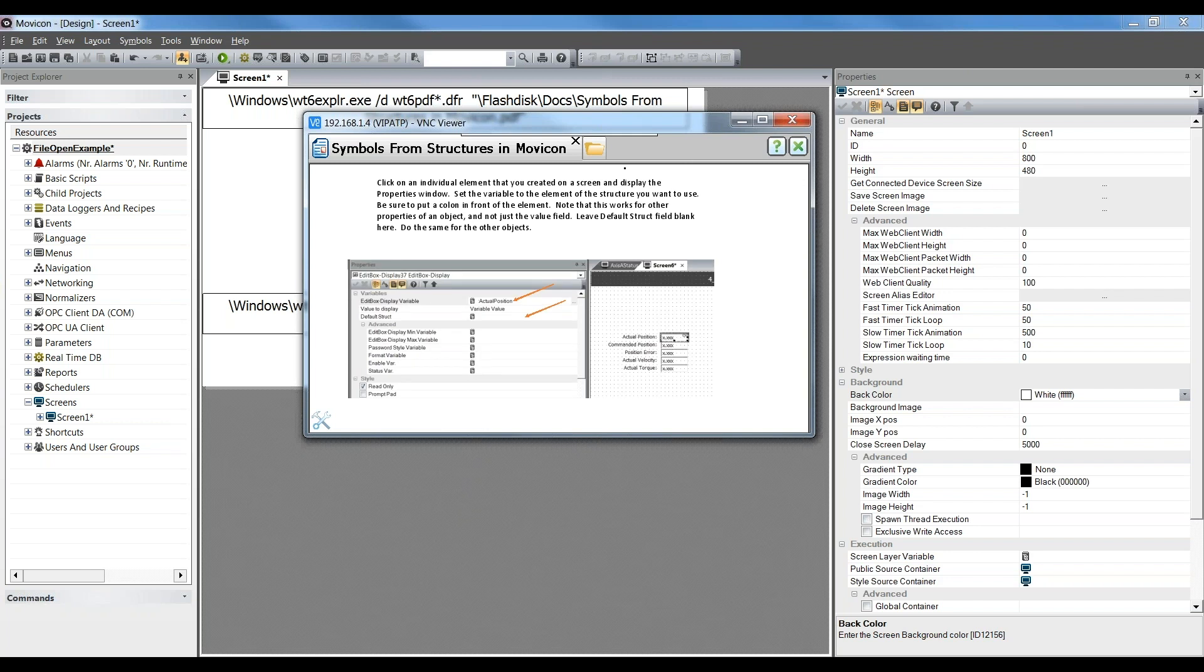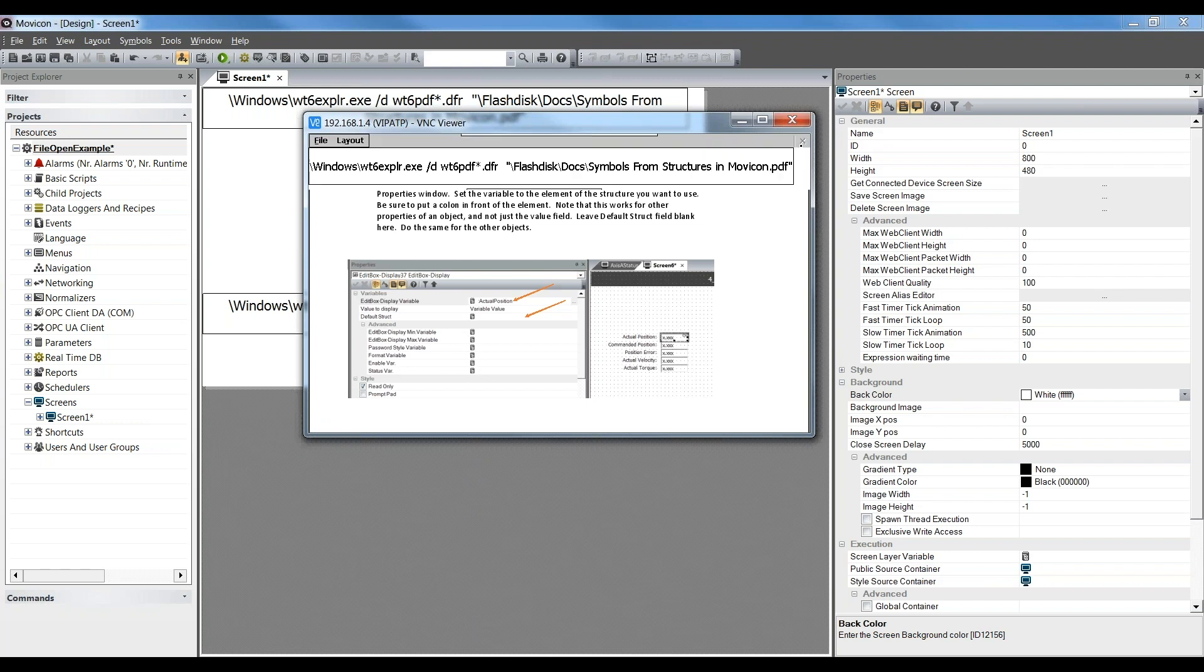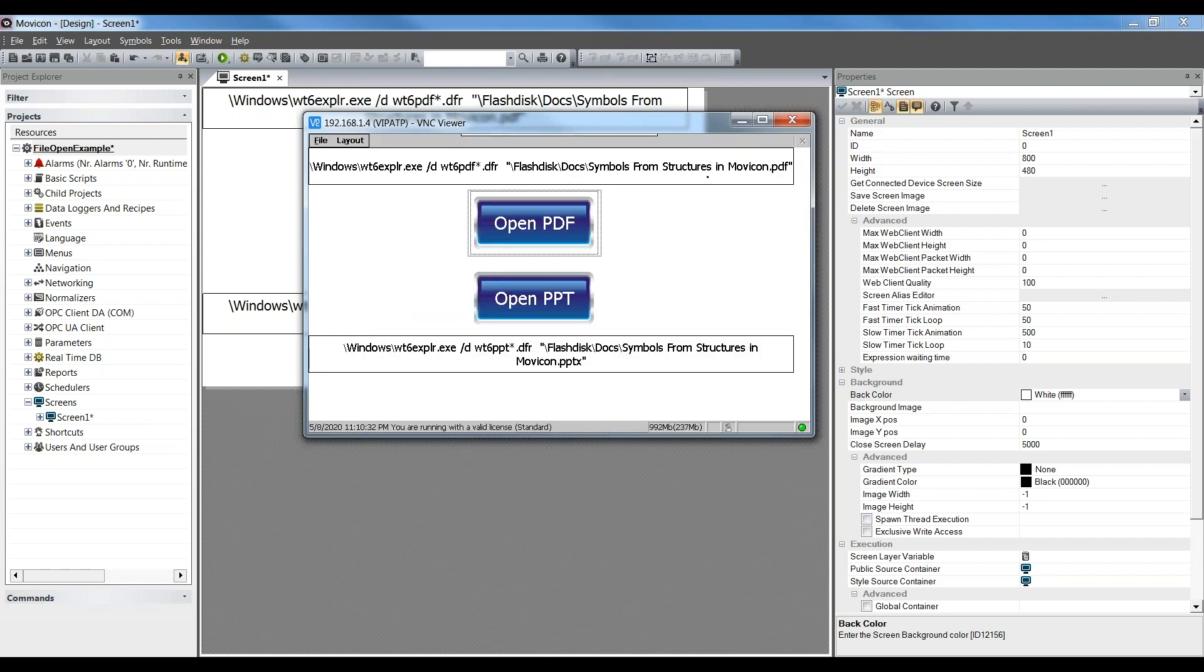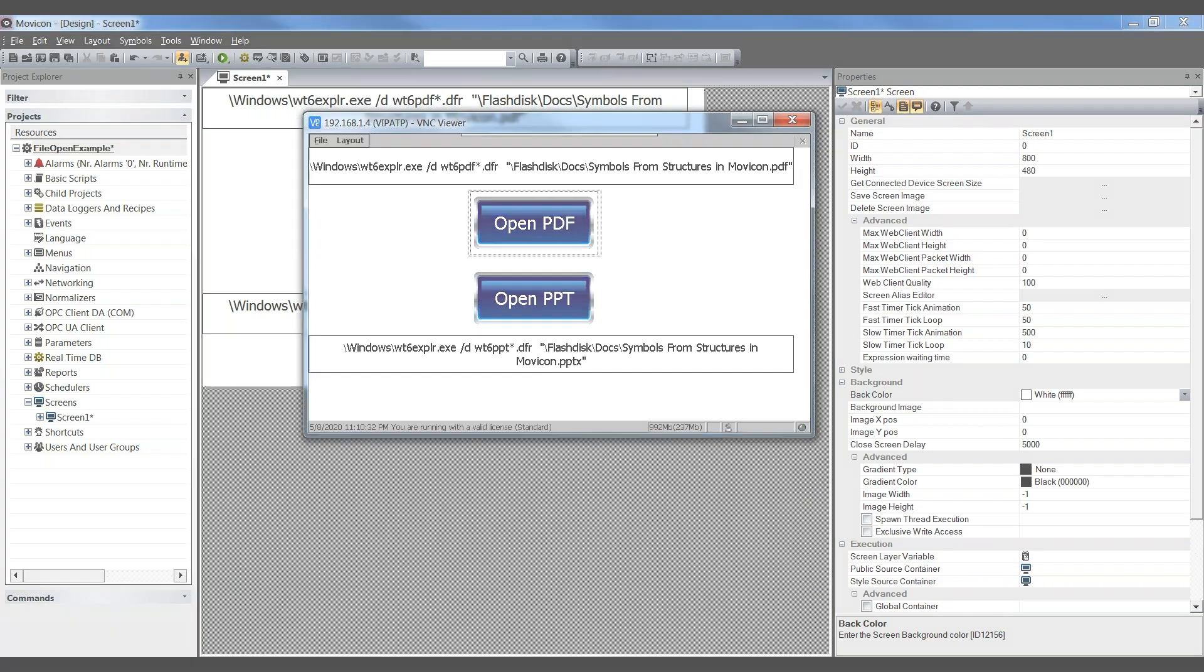And then when you're done, hit the X in the upper right corner, the green X. That closes the PowerPoint or PDF out and you're back into MovieCon. And that's it.